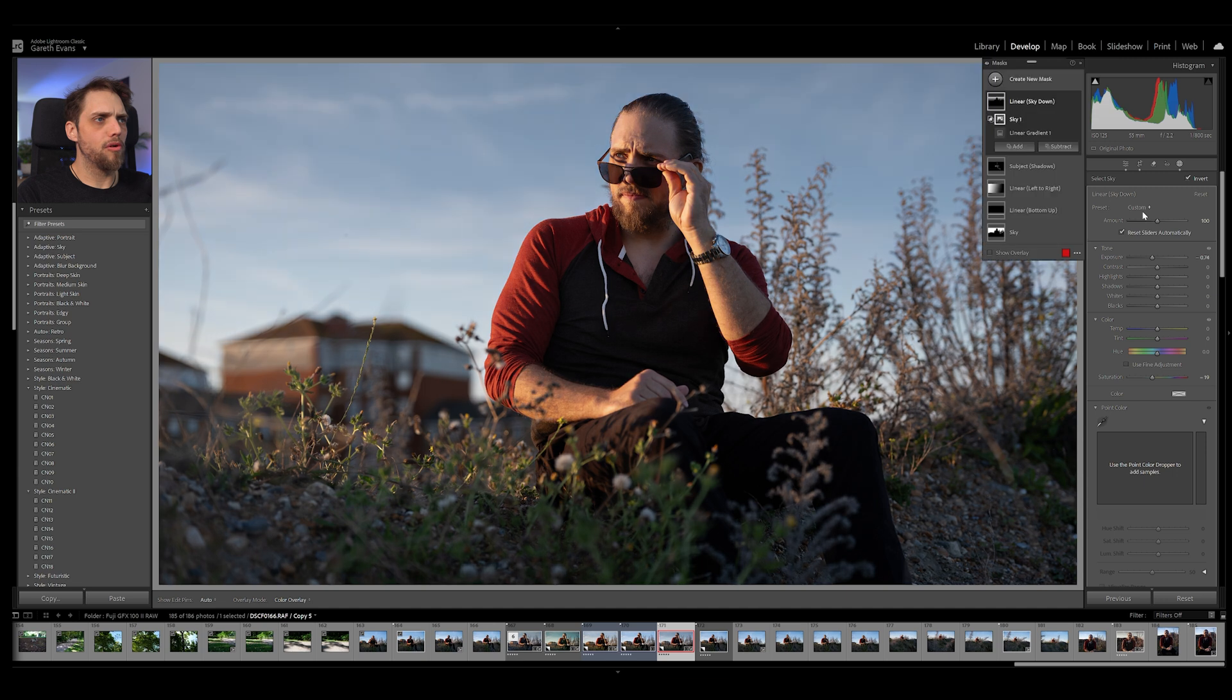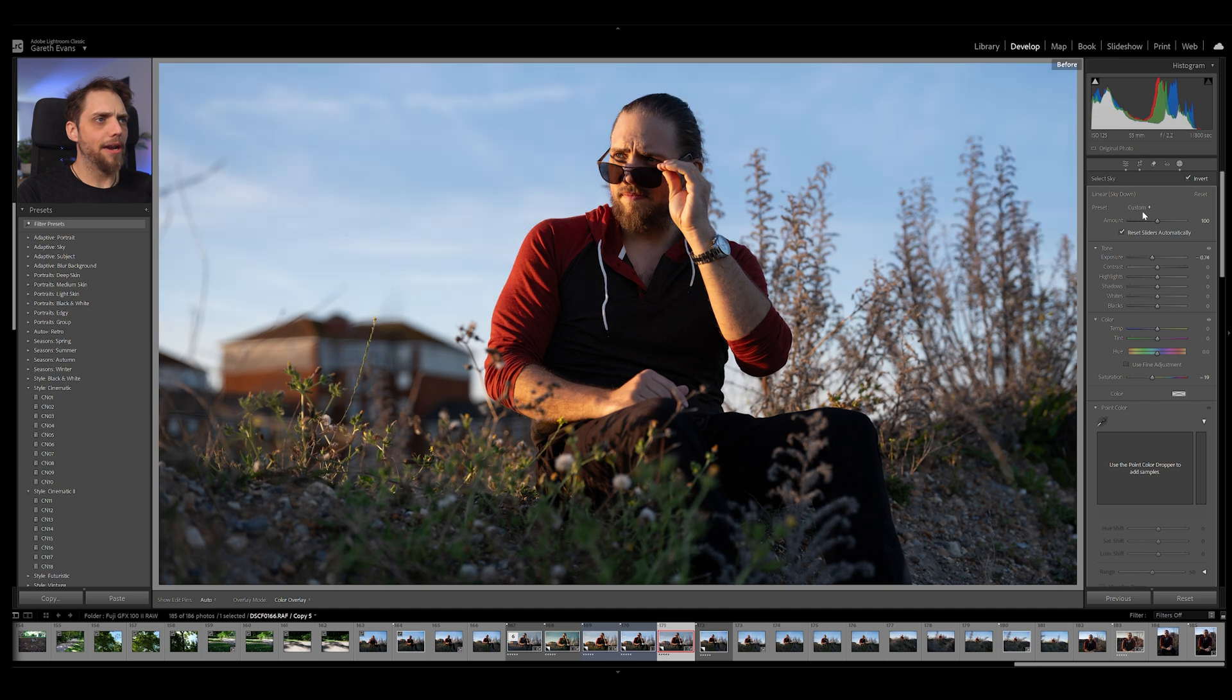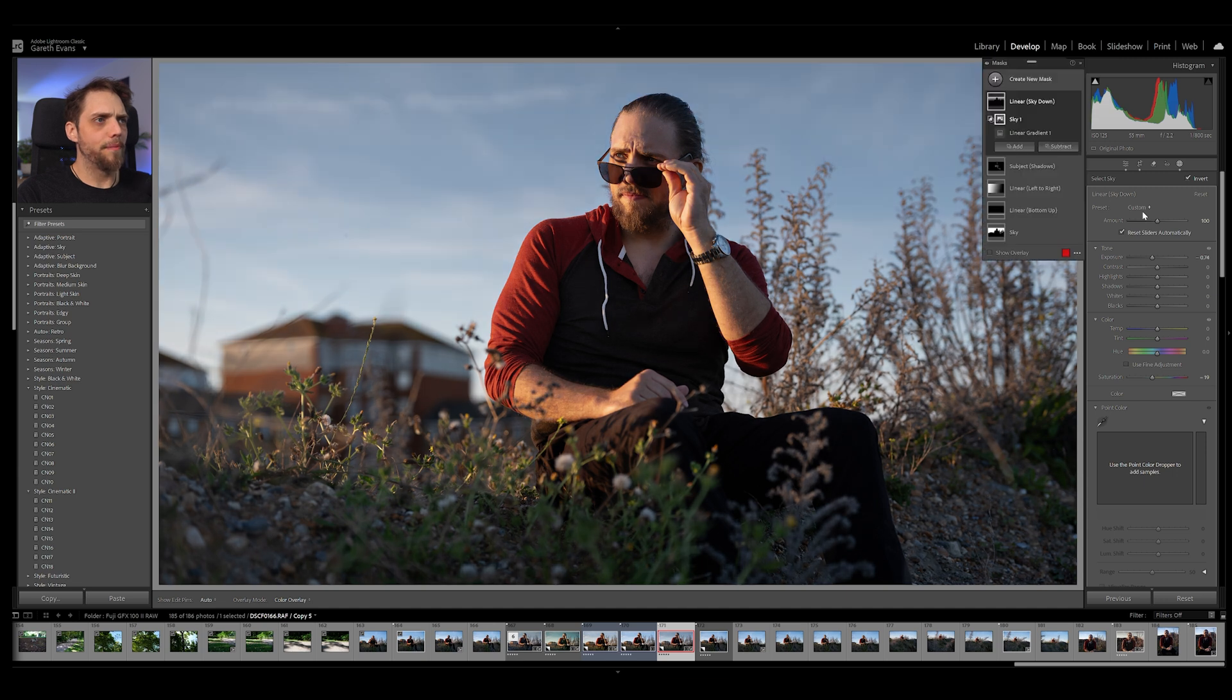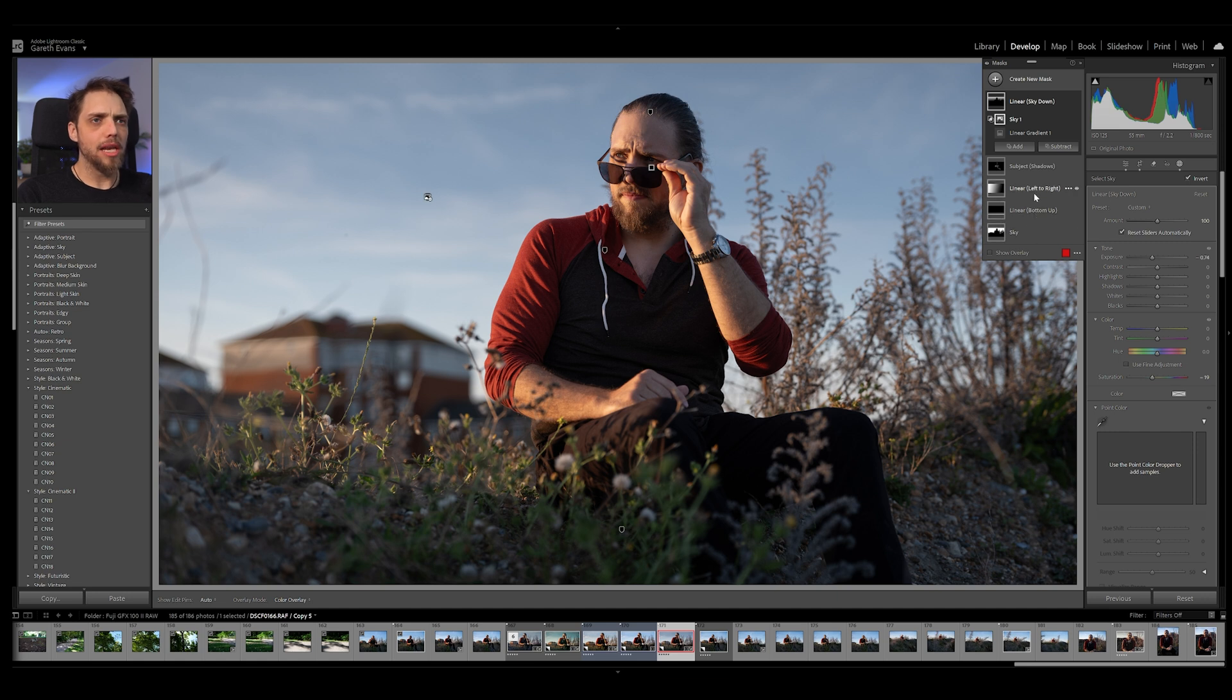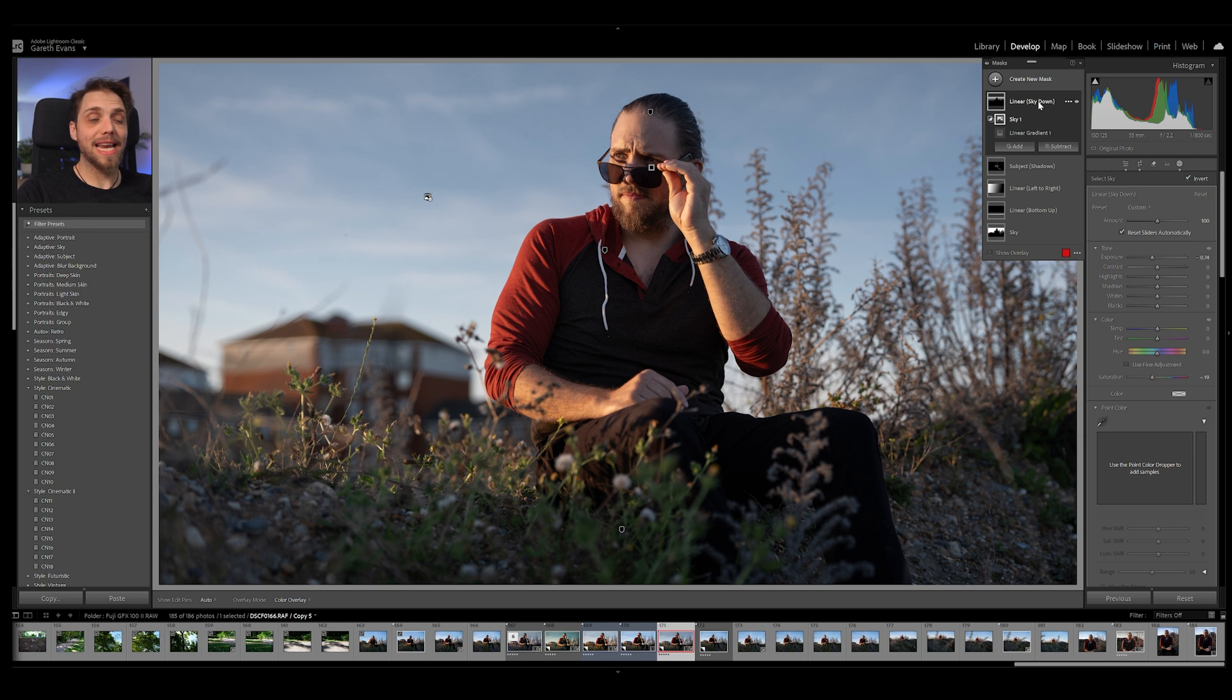So let's look at before and after again. So we've got before and after. And we've got all of these different layers to actually play around with. So sky, our linear gradients, our brush on our subject here. We know exactly where we are. We can go back and edit any of those at any time.